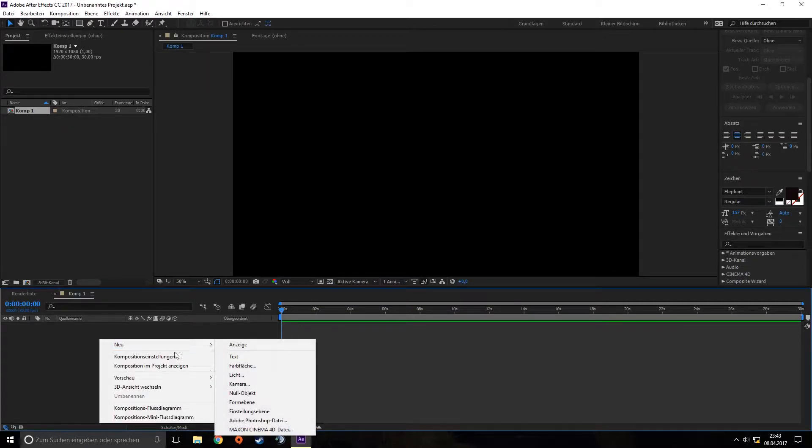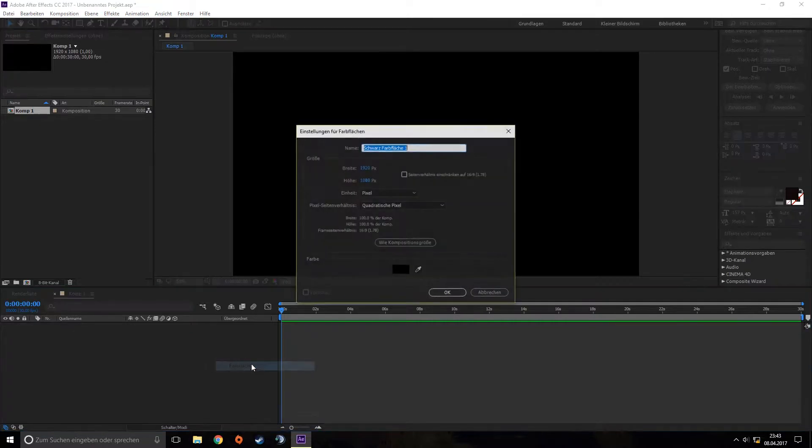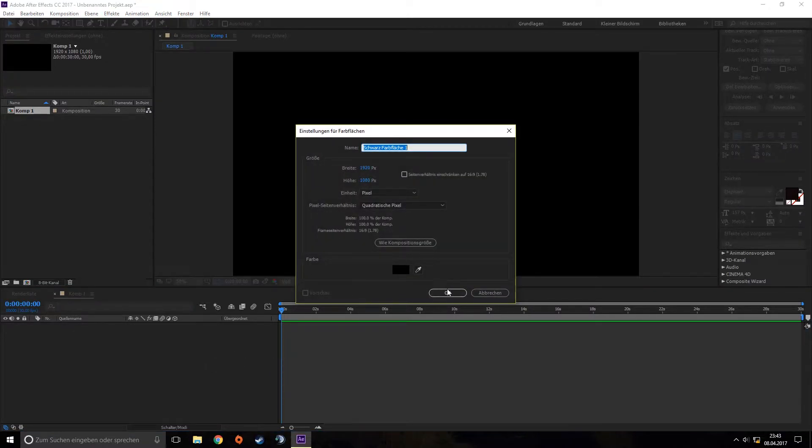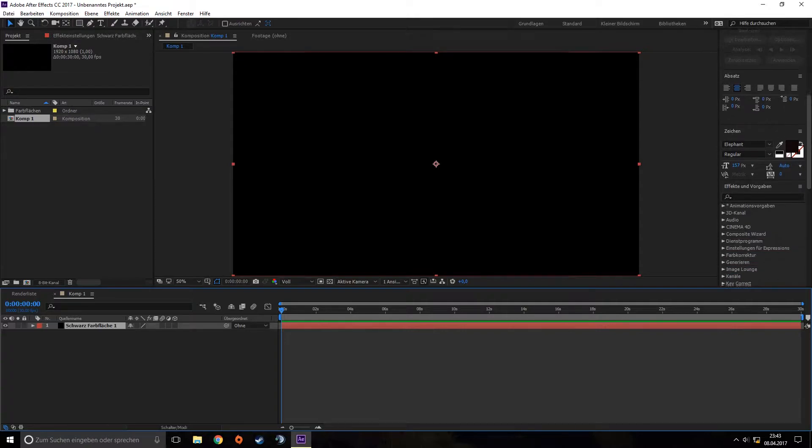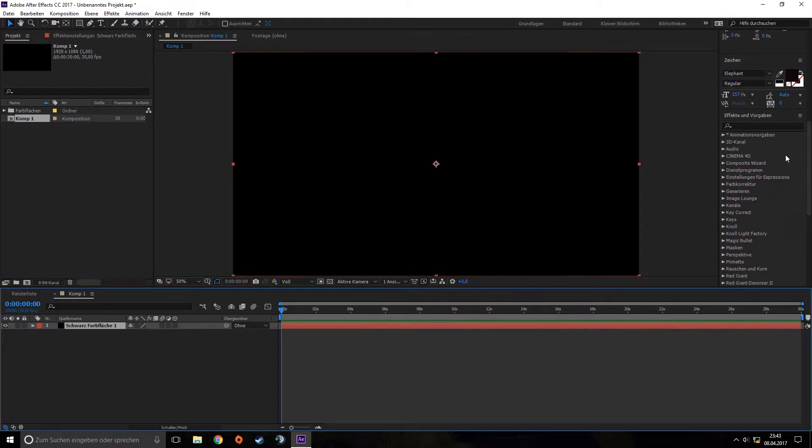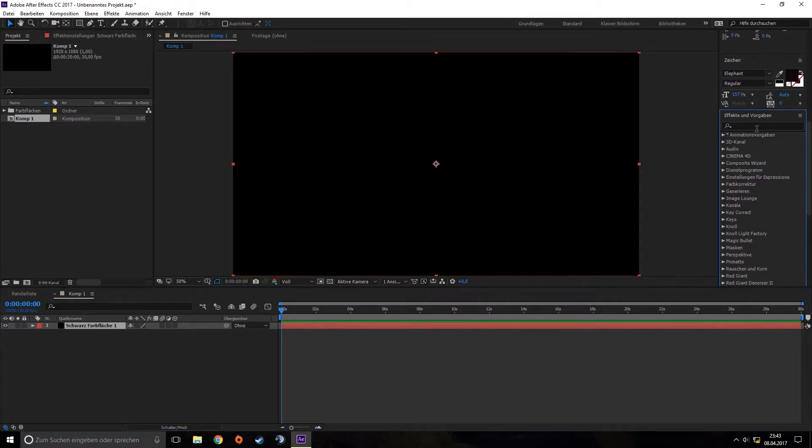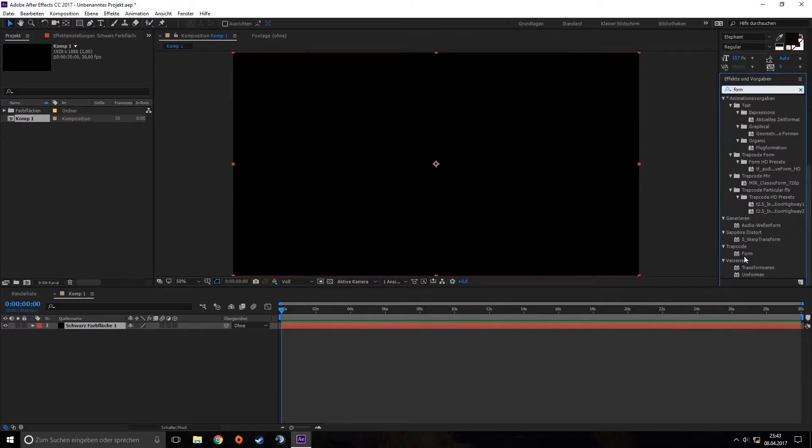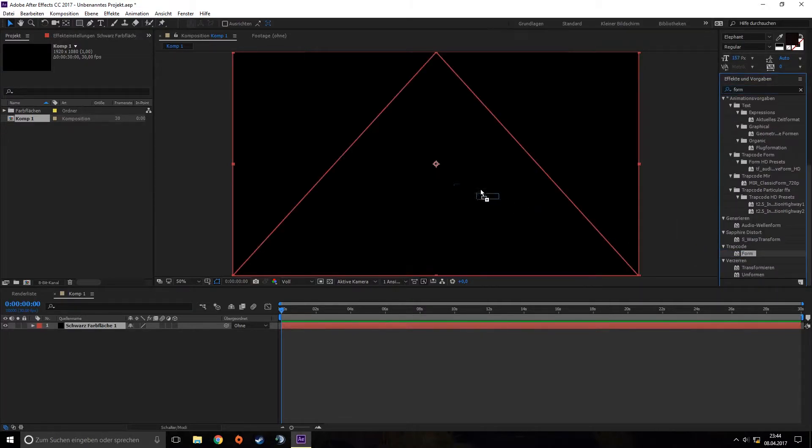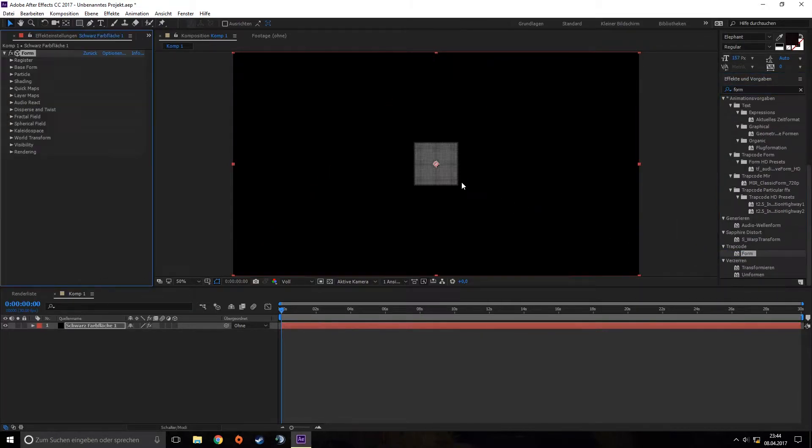Then we add a new solid layer which we make black. We go down here and search for our plugin, Form from Trapcode, and drag it onto this layer.